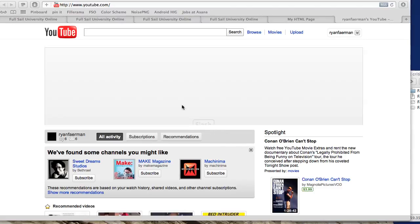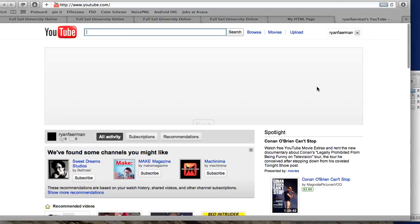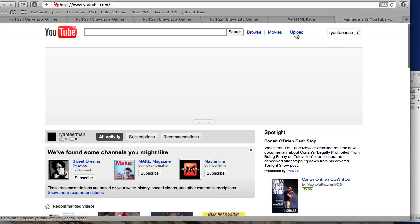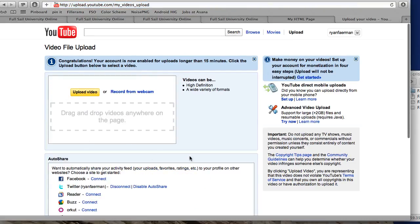I'll show you how to sign up for YouTube. I'm actually already signed in because I have a Google account and they're linked. The reason there's a flash element here is because I have a flash blocker on, but I can go ahead and upload at this point.